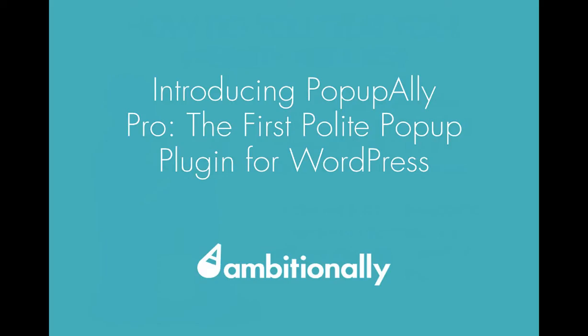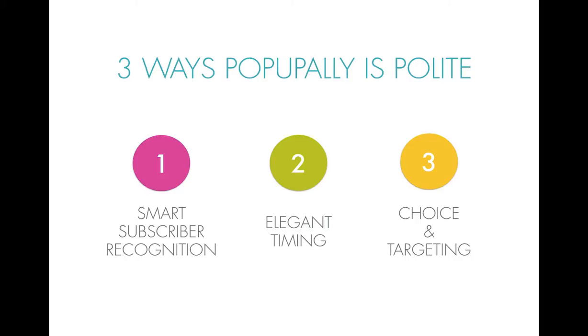This is why I'm so excited to introduce Popup Ally Pro, the first polite pop-up plugin for WordPress designed by Ambition Ally, which is co-founded by myself and my husband, Robin Lee. So why is Popup Ally polite? What are the three things that really make it a polite pop-up?